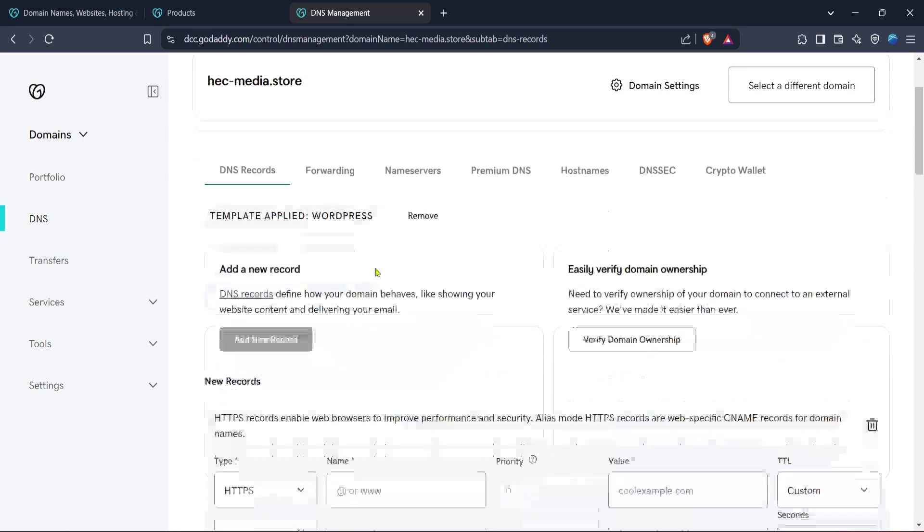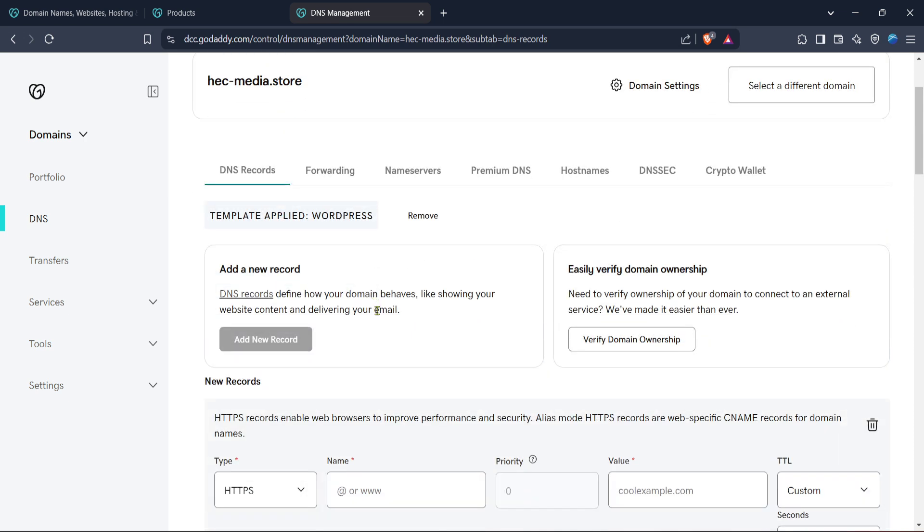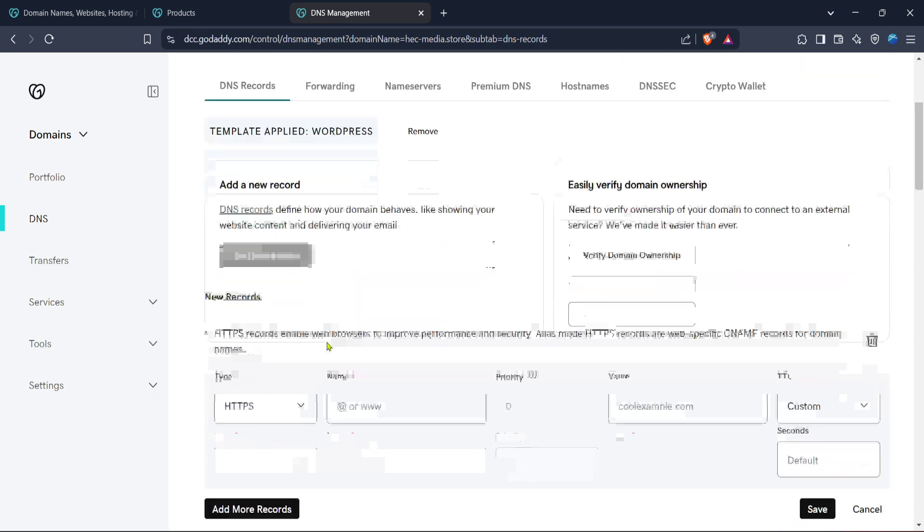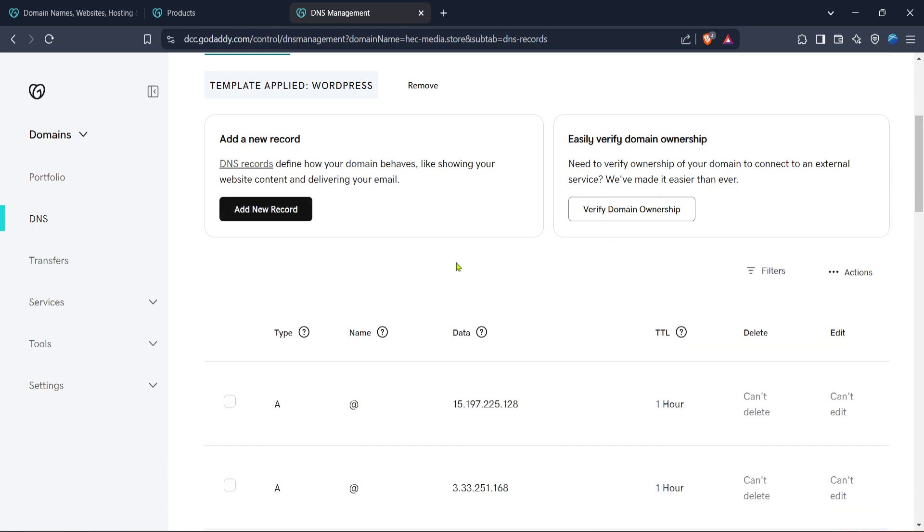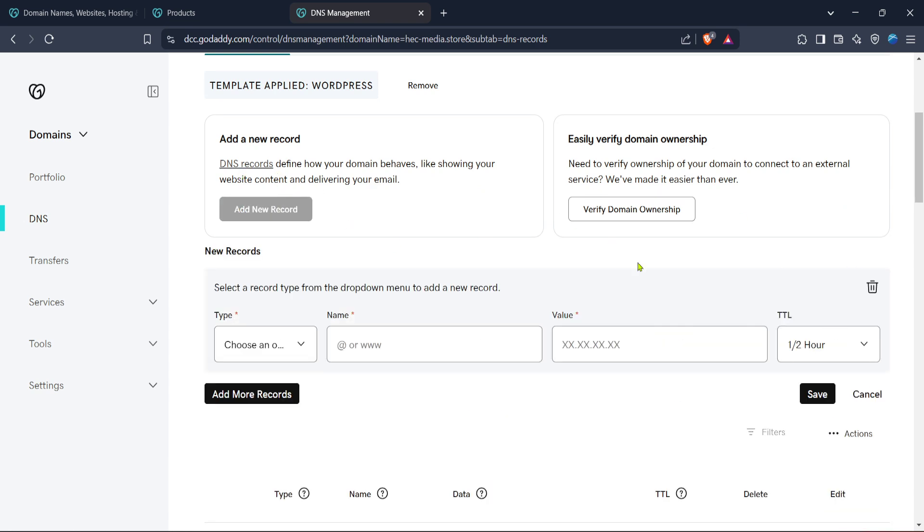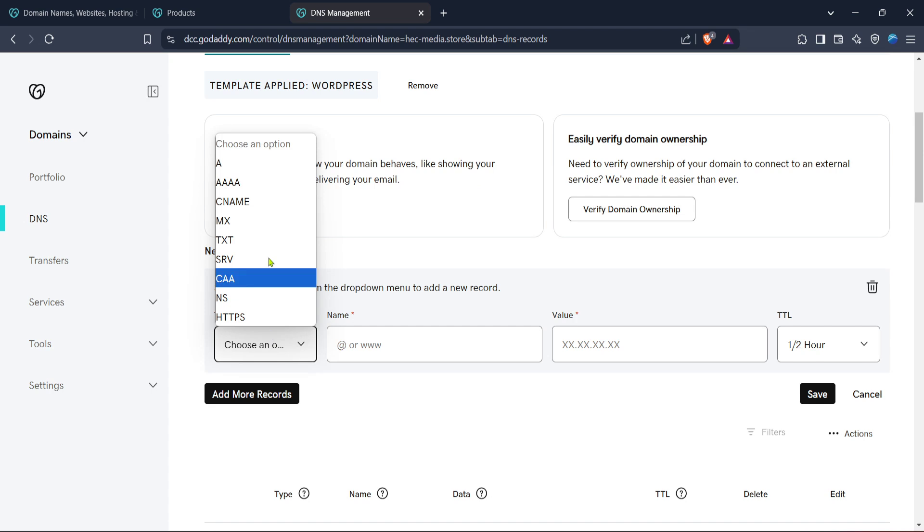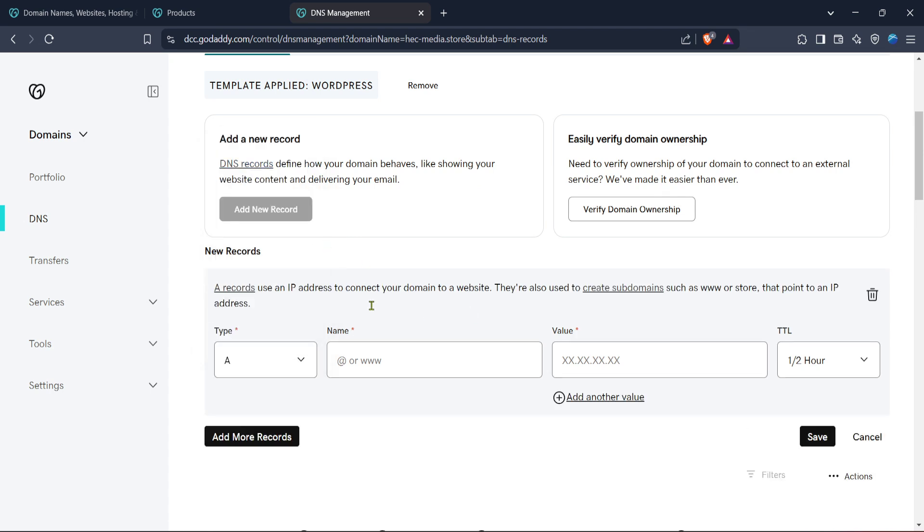On the DNS management page, find and click the add new record button. This option is generally towards the top of your DNS settings page. Adding a new record allows you to specify various types of DNS records, like A, AAAA, and CNAME, depending on what your situation requires.